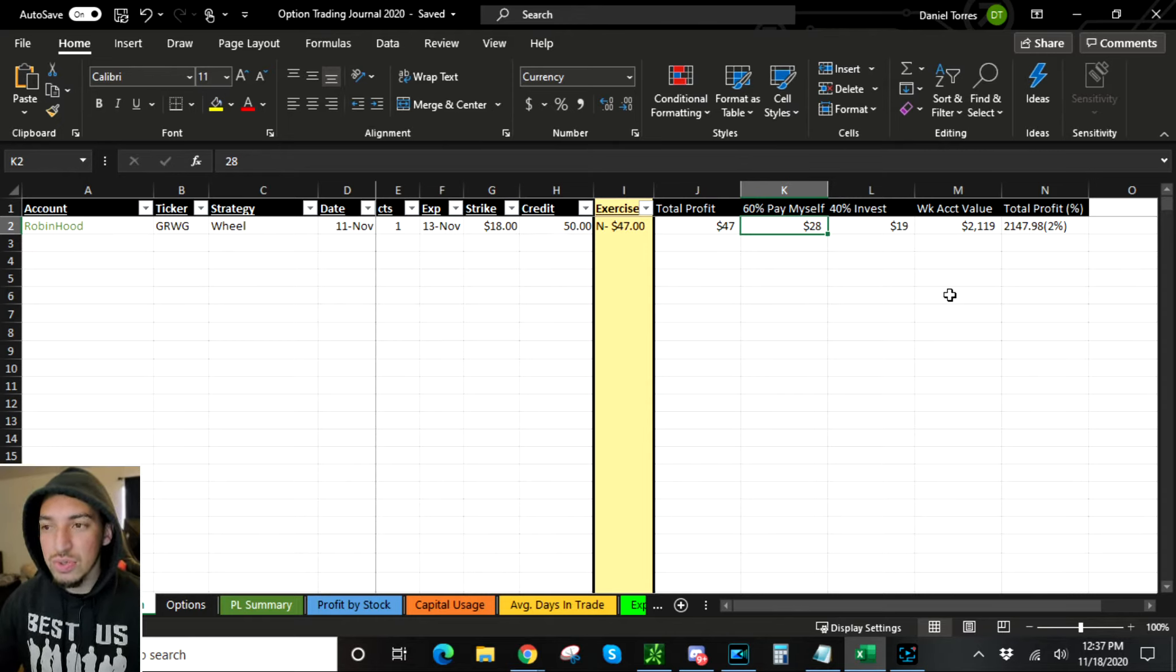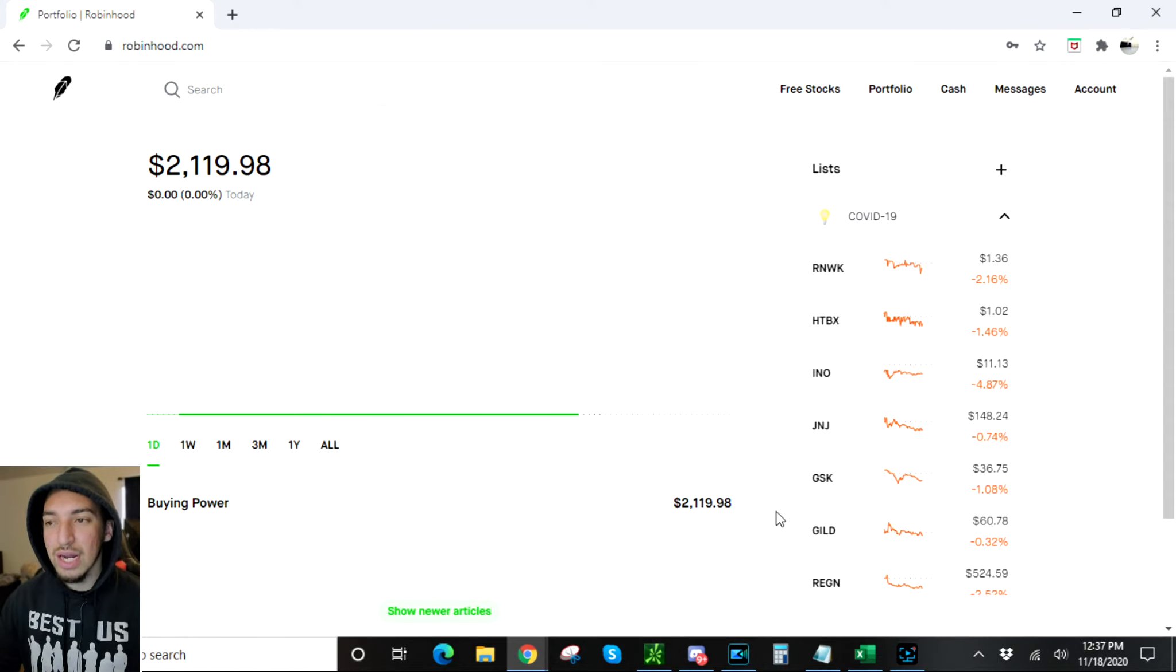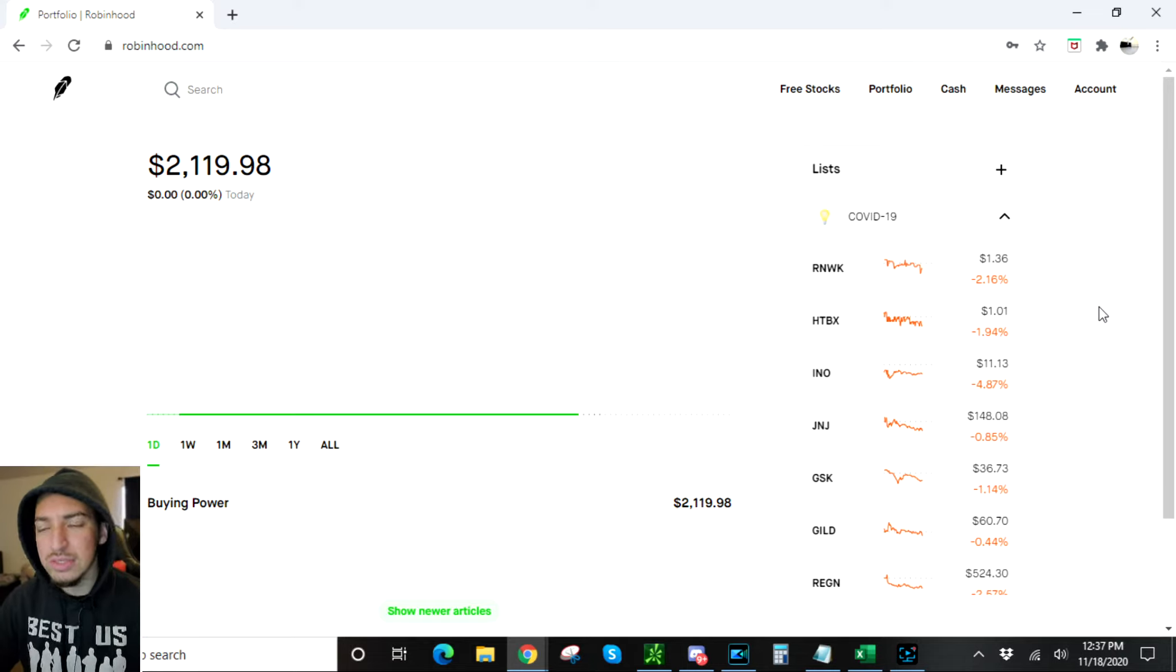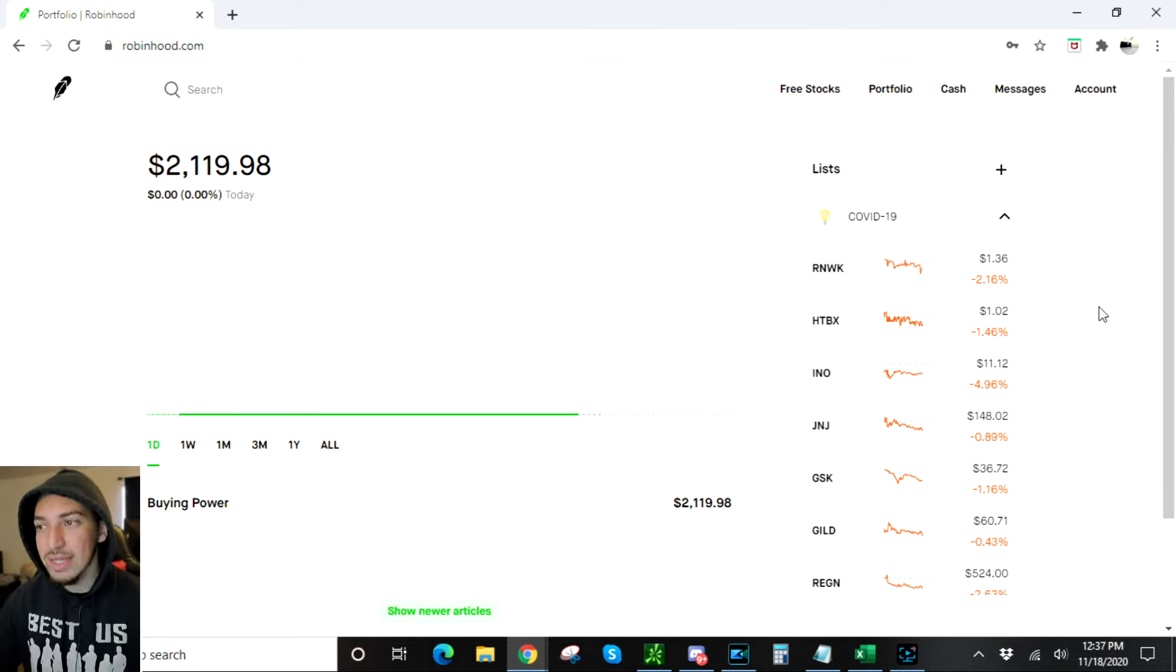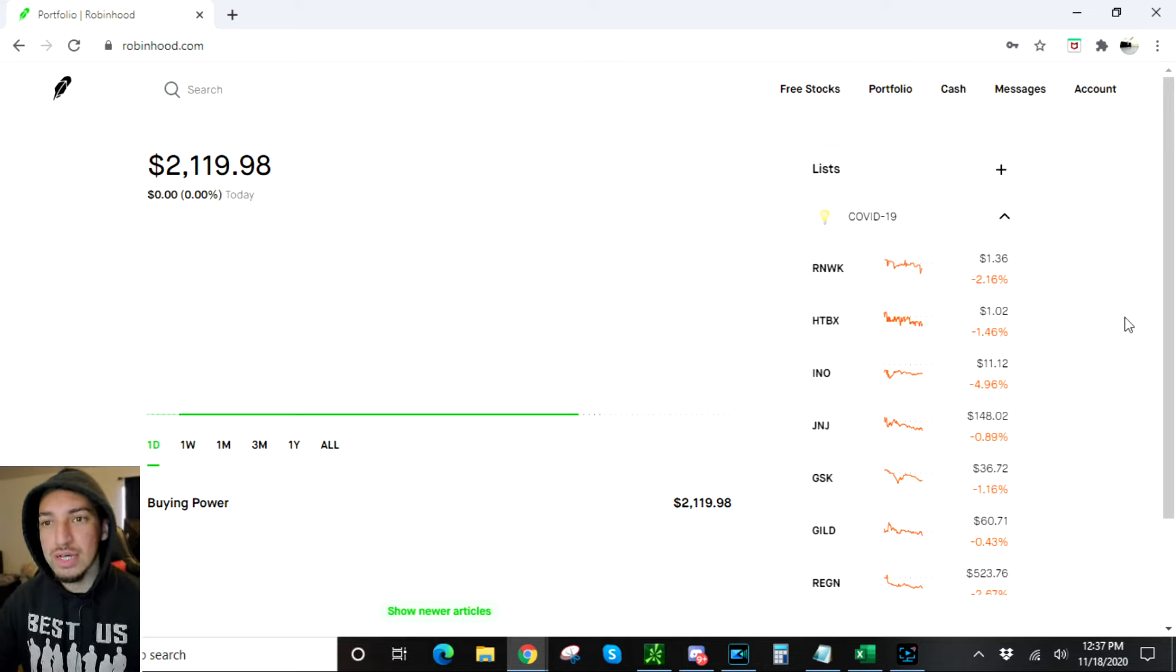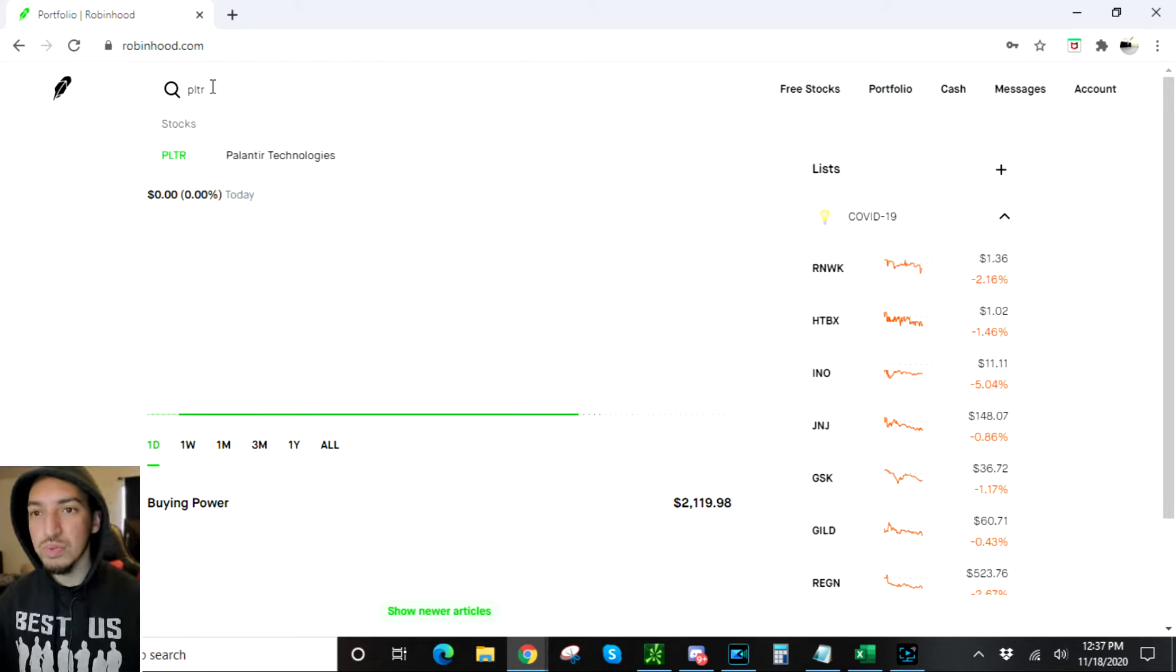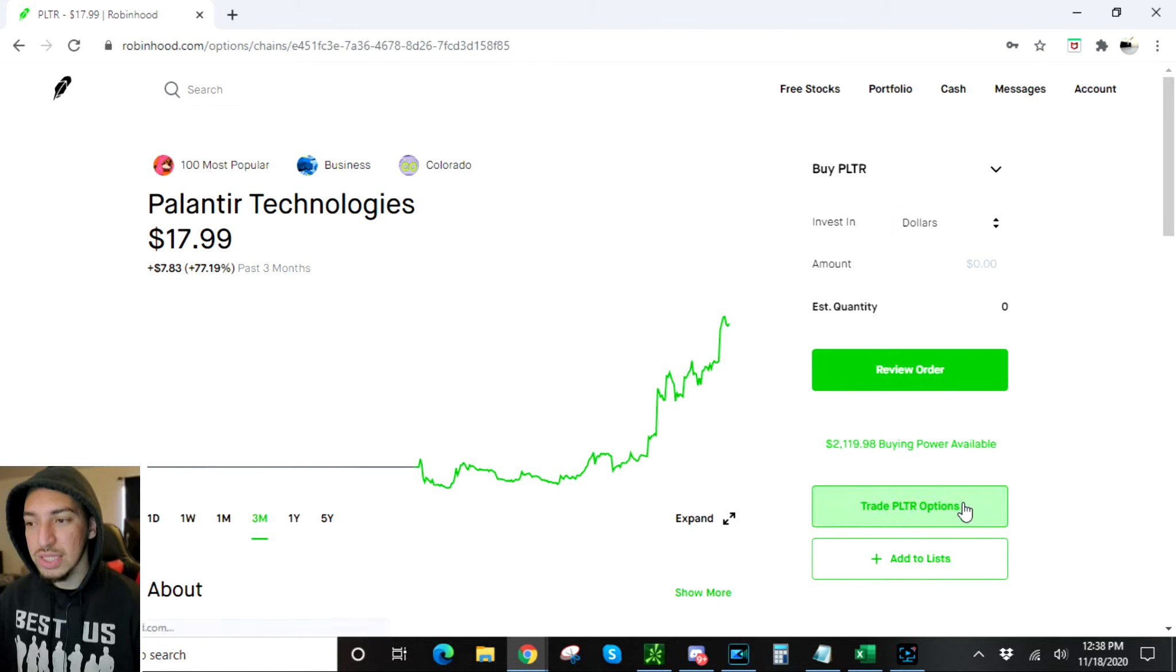Right now I'm gonna do a couple of new options, a couple new plays. I want to show you guys how I'm using $19 to get started, so you don't need thousands of dollars like people say. I'm gonna show you guys right now. The first thing I'm gonna do is the same thing I did last time, which was I sold a put.